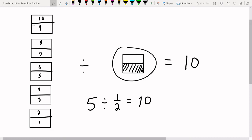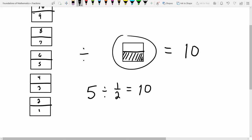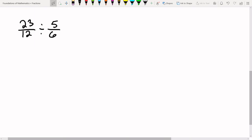This visual is nice for simple problems, but when we get to more complex problems — for instance, 23 over 12 divided by 5 over 6 — we can't really use a visual. There's a very simple algorithm for handling division of fractions. The important thing is that order matters. This is the first thing, this is the second thing, and the division is in between. Make sure you write the problem down exactly as it's given to you.